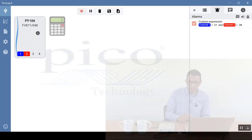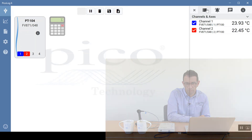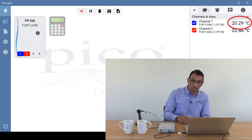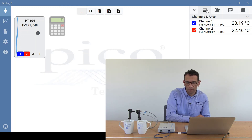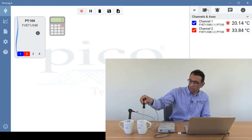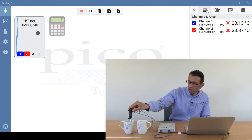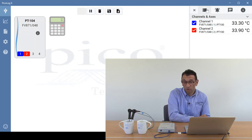Clicking save and going to channel axis, we put channel one in the cold mug. As you can see, channel one is below 21 degrees Celsius but it isn't alarming because channel two also has to be above 30. Putting the second probe in the second mug, you can see it now alarms. Just to prove it, taking the channel one probe out and putting it into the second mug, you can see it isn't alarming — proving that the boolean expression works.